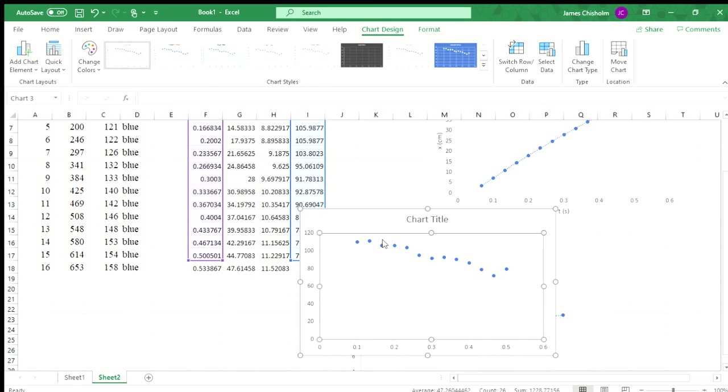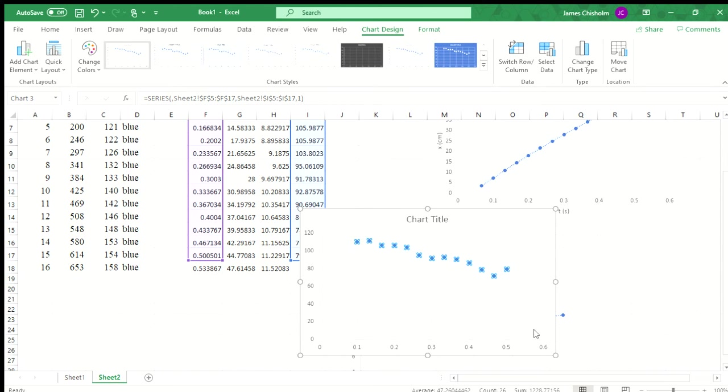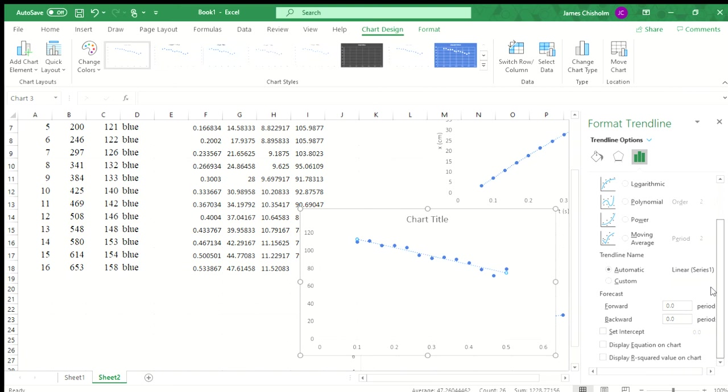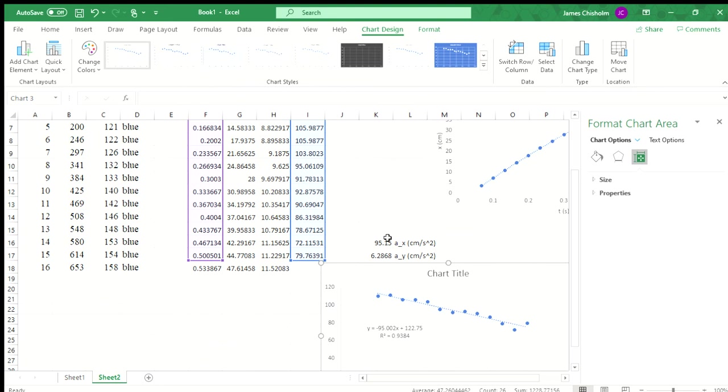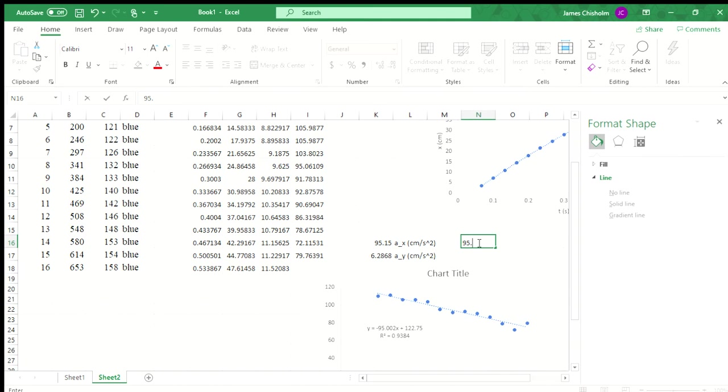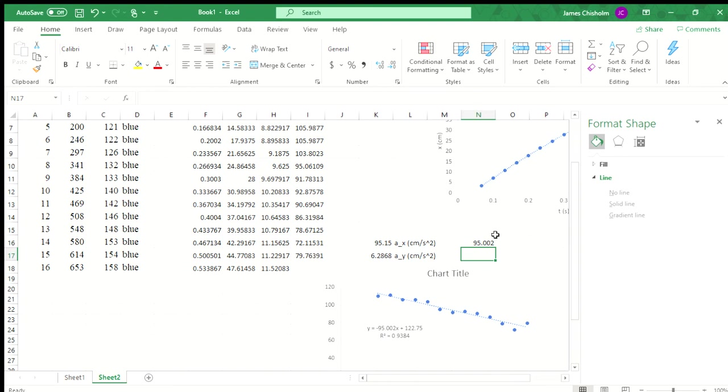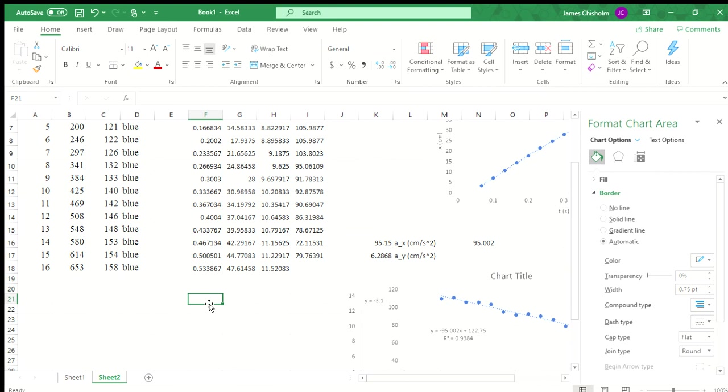But since this is a velocity graph, if we then fit this, and all of your graphs should be properly formatted. I'm just skipping ahead to save time, but format all your graphs. Display equation on chart and r squared. Notice the fit isn't as good, but we still get around the same value. Now the slope is just equal to our acceleration. So if we look at what we had before from the position graph, we've got 95.15. If we go from the velocity graph, we're going to get 95.002. As we'll get into later, all of those essentially will be within the error, within the uncertainty that we're going to create.